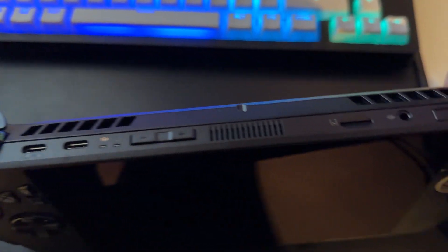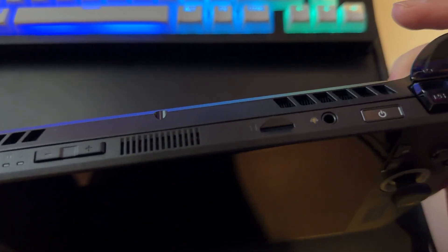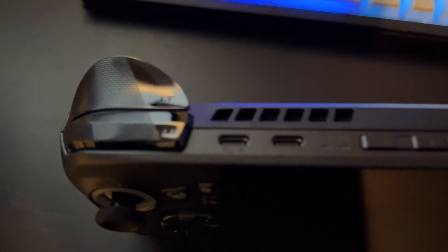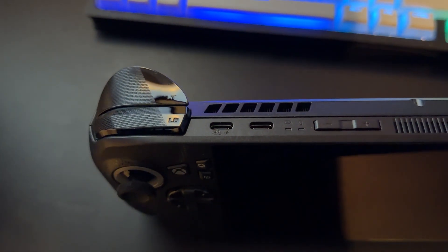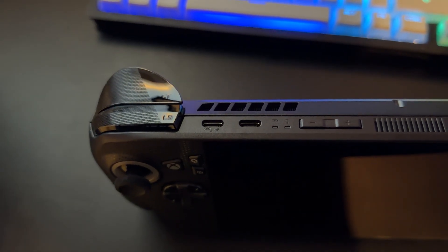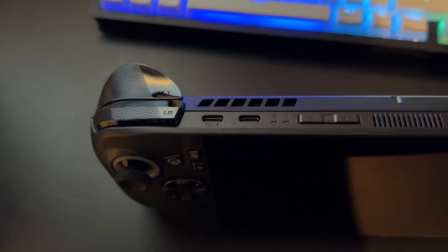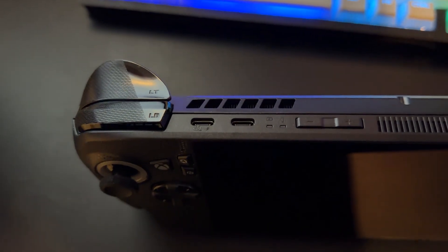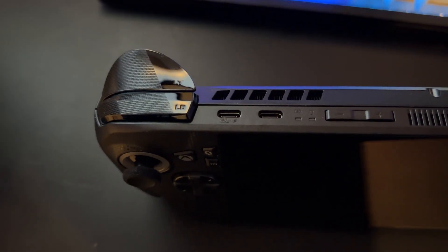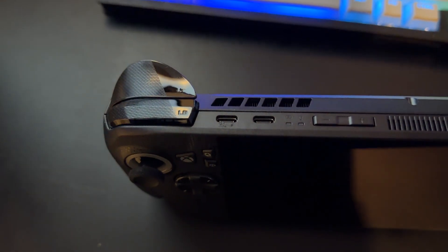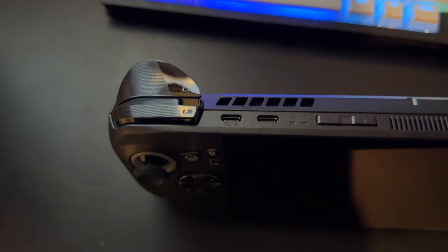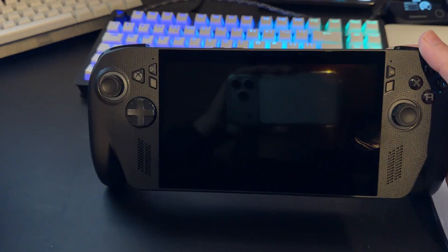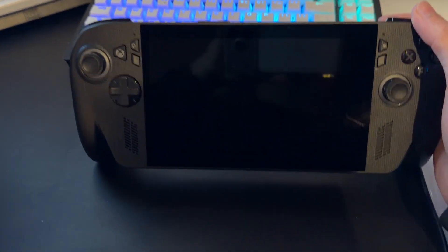Over here, you're going to see a few different ports. We have two USB-C cables. The one on the right is specifically going to be for charging, and the one on the left is going to be if you have an external graphics card or anything like that that you want to connect to your device.